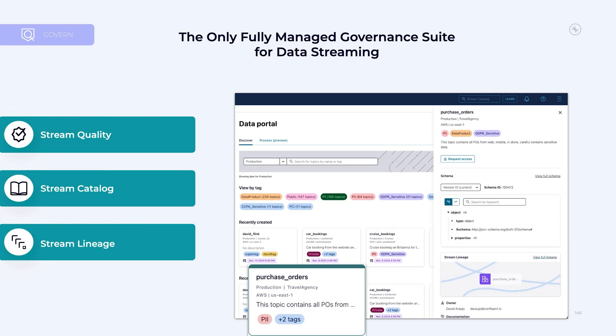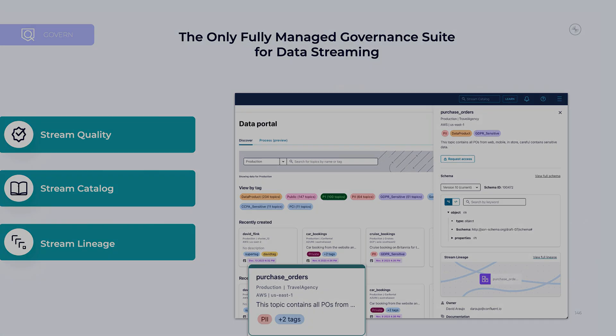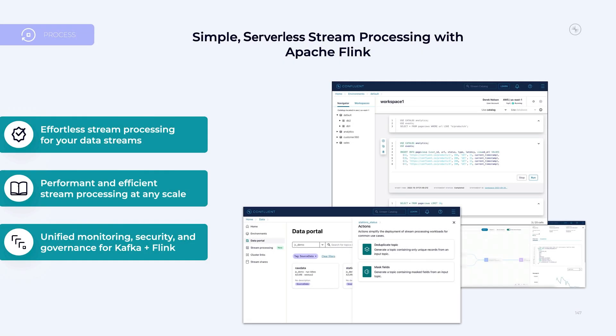Under stream governance, it's not just about running a schema registry instance for you. There's also stream quality, a catalog on top of schema registry, and data lineage support in the stream lineage features — a lot of interesting governance technology in the platform. Finally, for processing, this is simple serverless stream processing with Apache Flink. You can type SQL into a box in Confluent Cloud and create a stream processing job just like that. There's also support for the table API and applications written in Java or Python. You get unified monitoring, security, and governance for Kafka plus Flink without having to stand up a Flink cluster of your own.